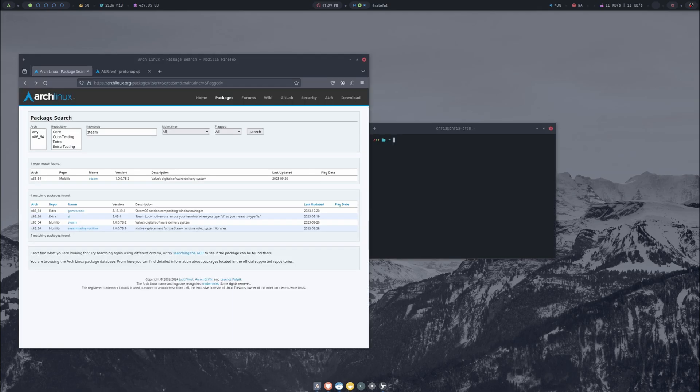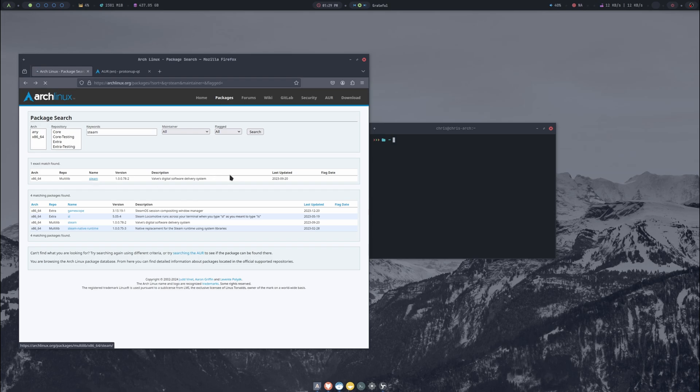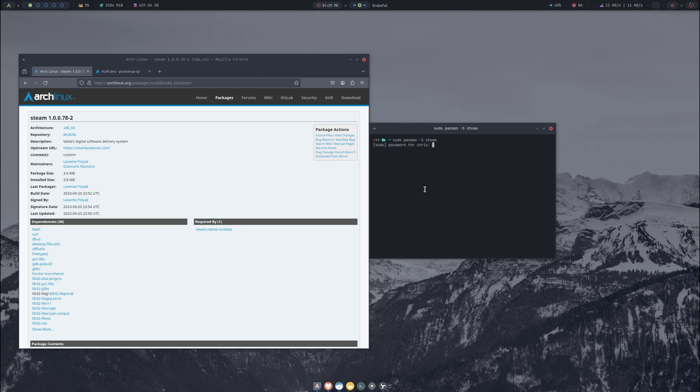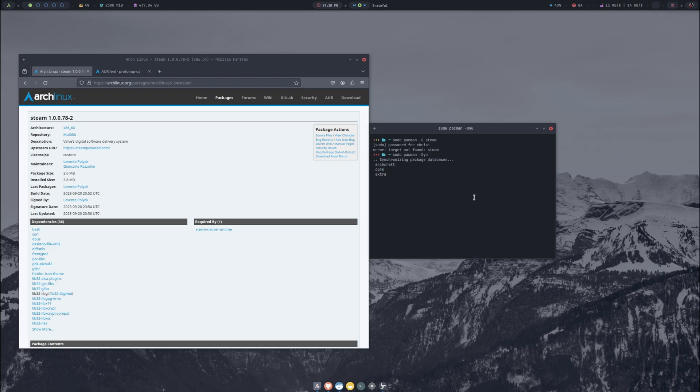Now we're going to go grab Steam. What I've done is I've gone to the Arch Linux packages and searched for Steam just to make sure that we're grabbing the right thing. What I'll do in the terminal is just 'sudo pacman -S steam', press enter and put in our password. sudo pacman -S steam.